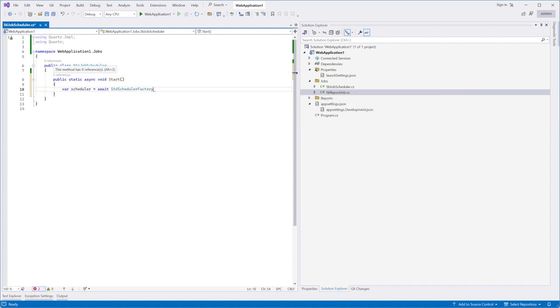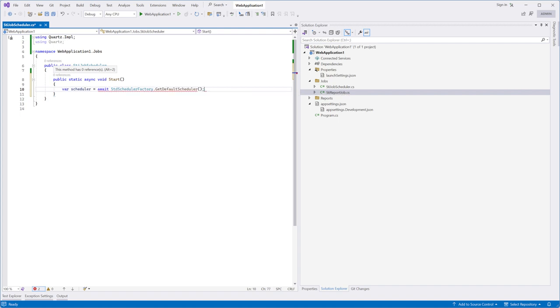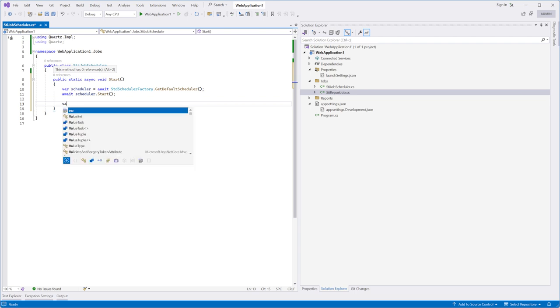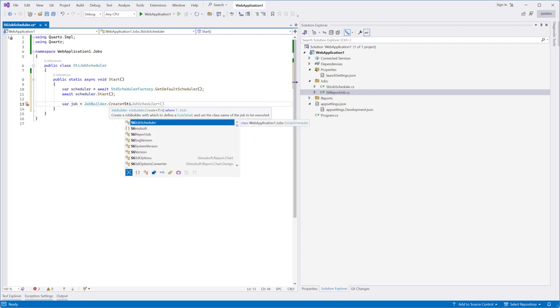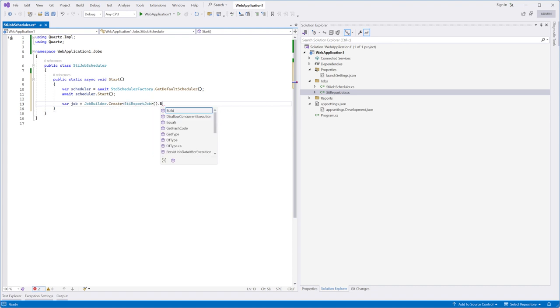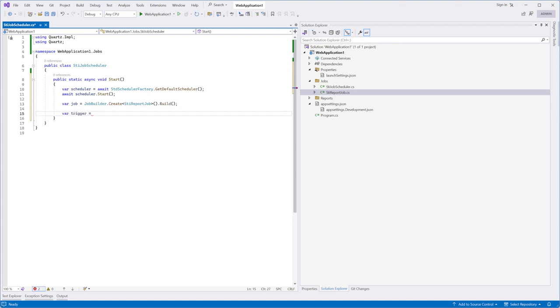Now we need to define two entities for this scheduler. Firstly, define a job that this scheduler will do. In this sample, it is the STReportJob class.